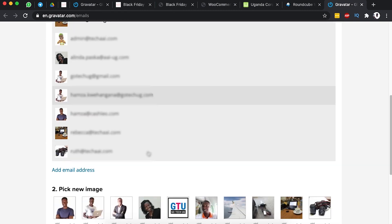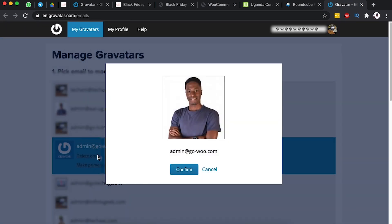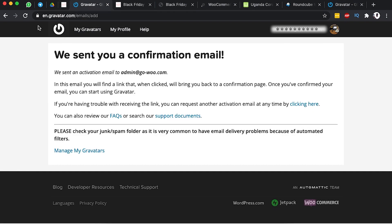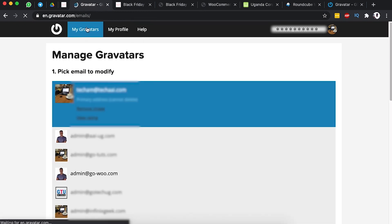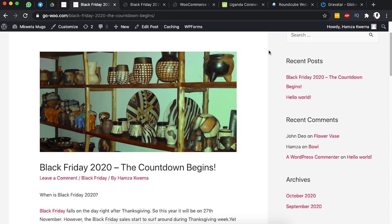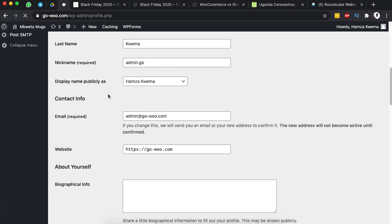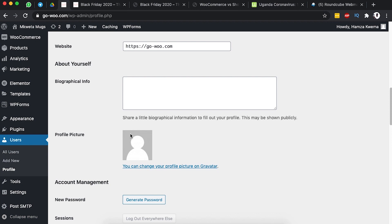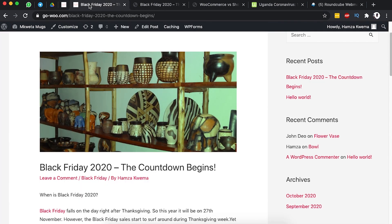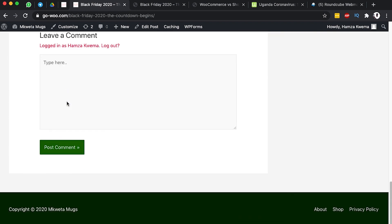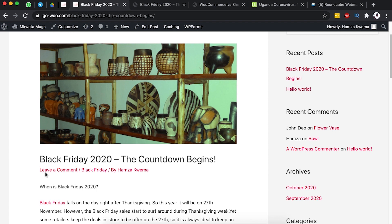Once the email is verified, Gravatar takes you to select that email address and assign a picture to it. Confirm the image — now this picture is attached to your email address and will appear whenever you comment using it. Come back to your WordPress website and reload; it may take a few minutes to reflect, but after some time your Gravatar image will show up.